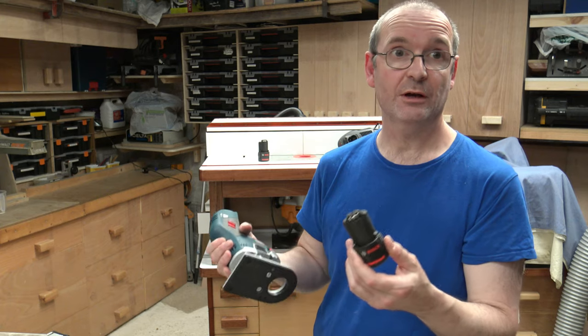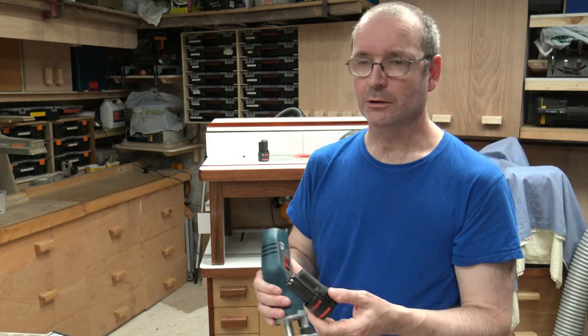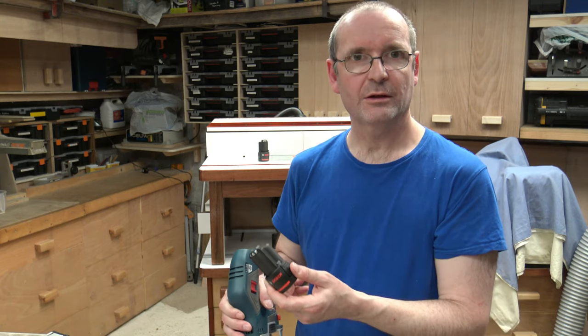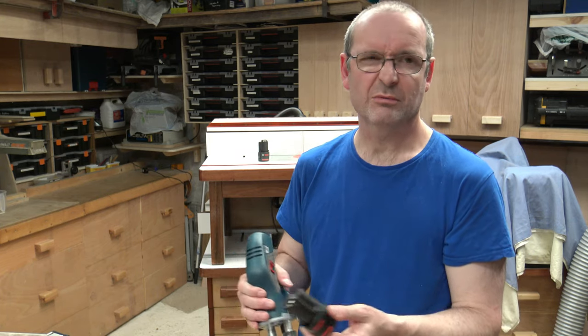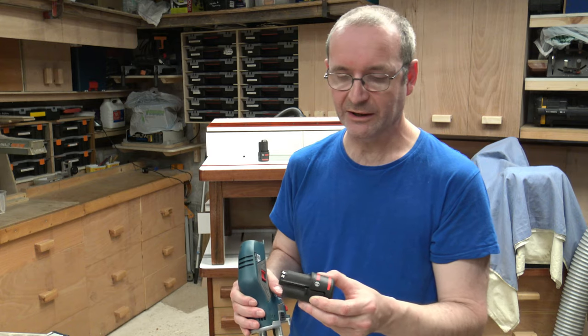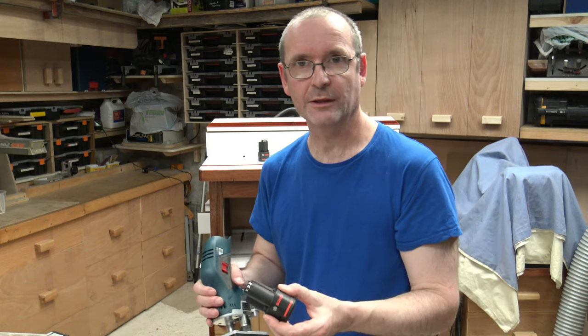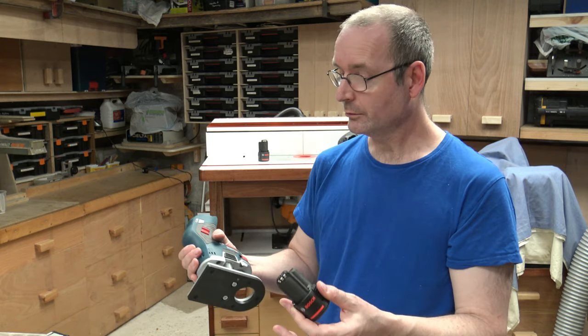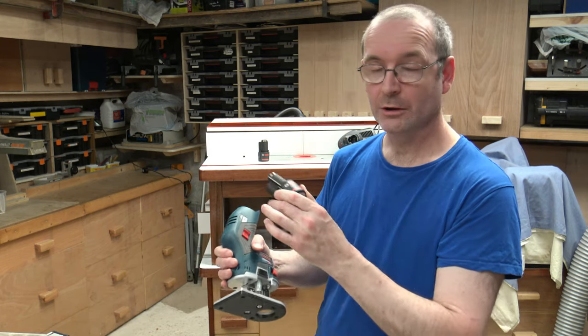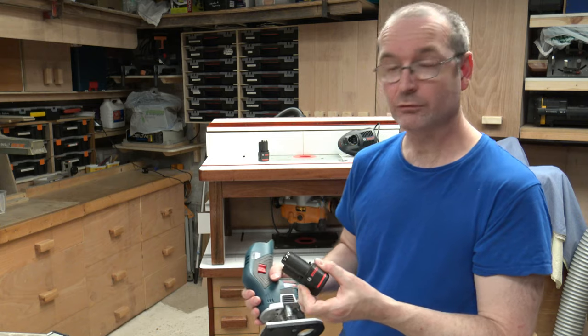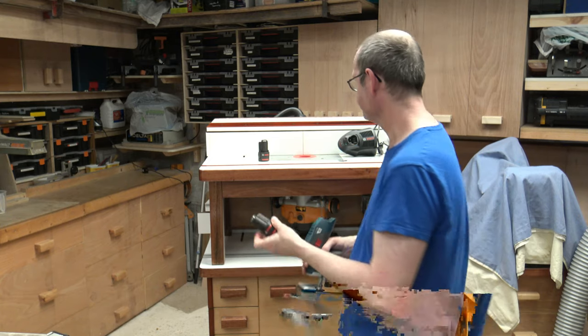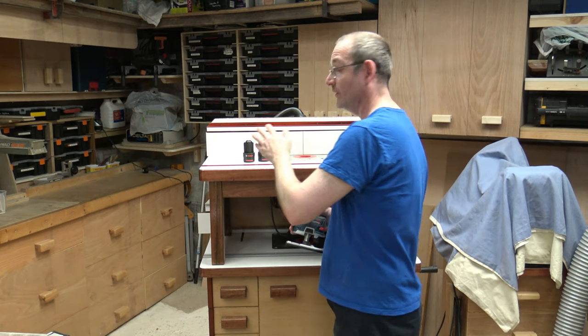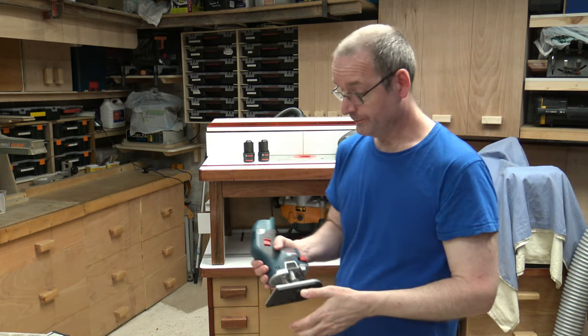Which is fine for what I do because I'm only going to use it as a trim router. I'm not going to be using it for doing grooves or rebates or anything like that. I would just be using it for trim routing. And I have been.